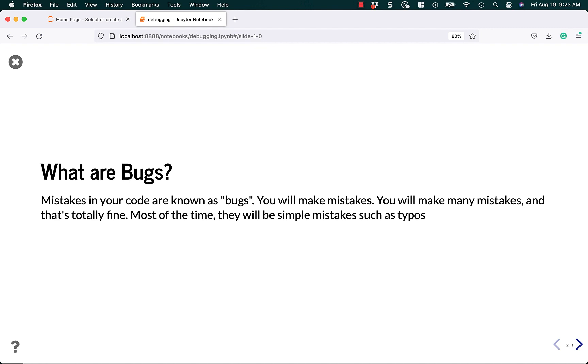Making mistakes is fine, it's a normal part of the learning process, but it's also a normal part of the development process of a new feature. Because you're creating something brand new, you don't necessarily know how to do everything, and so you're going to make simple mistakes, and later on you'll make more complex mistakes, like logic errors, that are harder to debug.